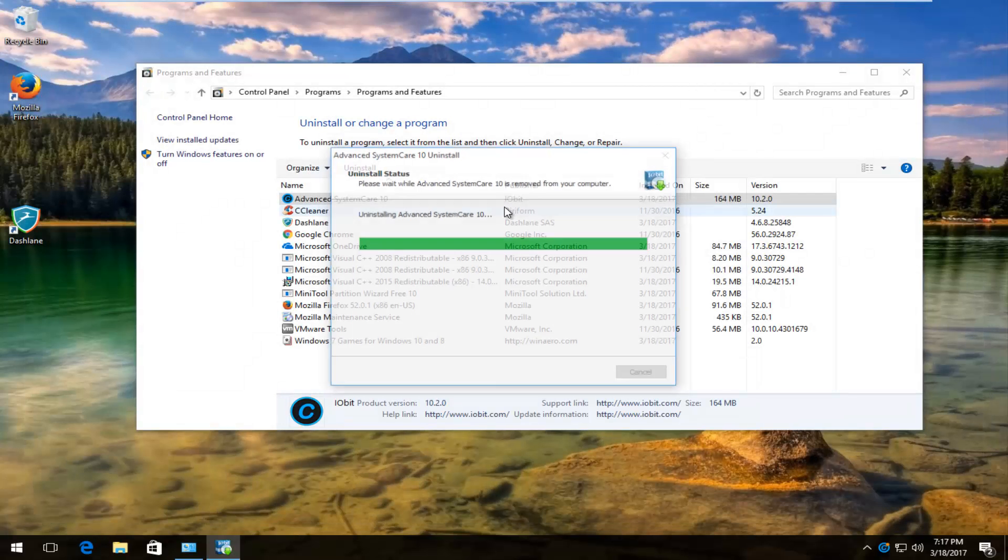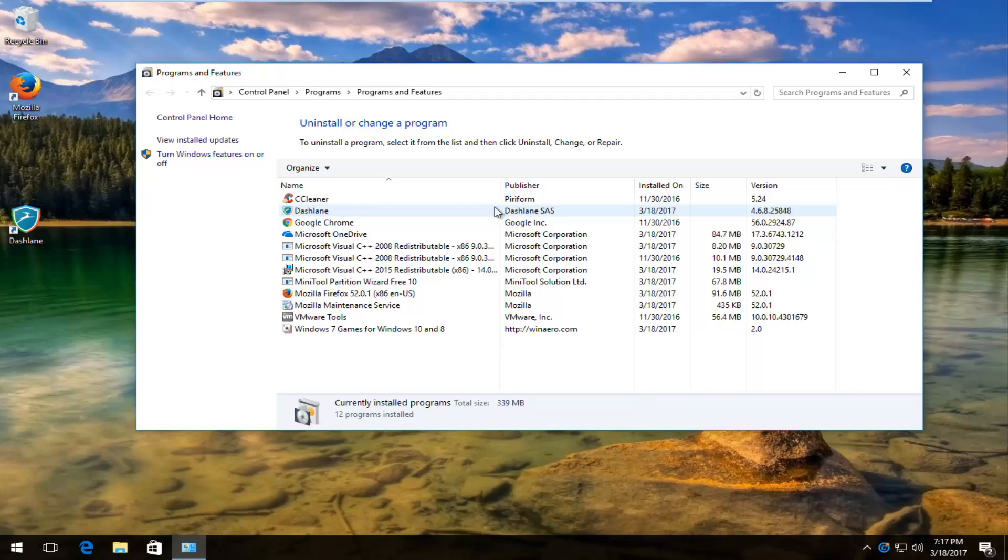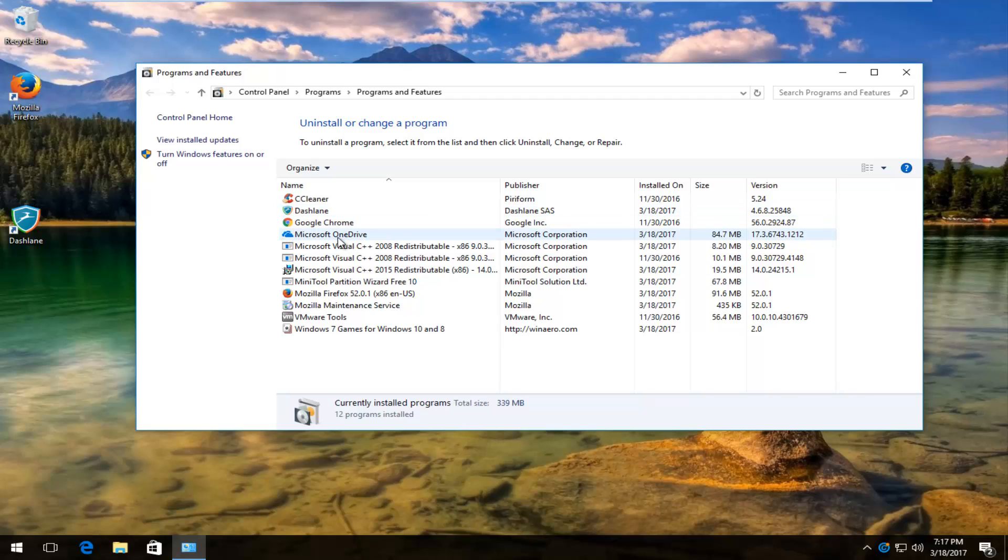When you get the open window, it will give you a survey that they request you fill out about why you're uninstalling their software.